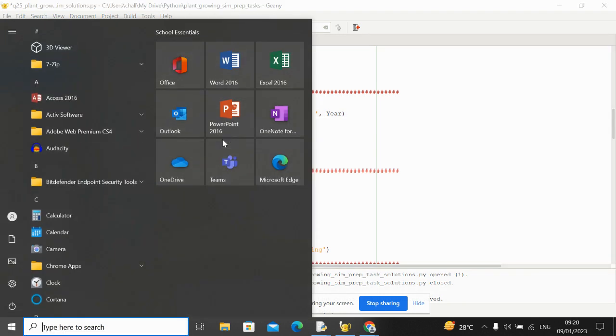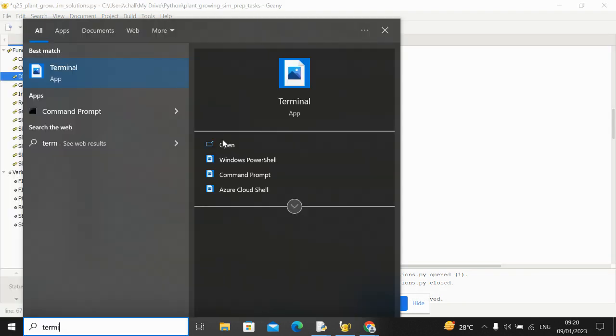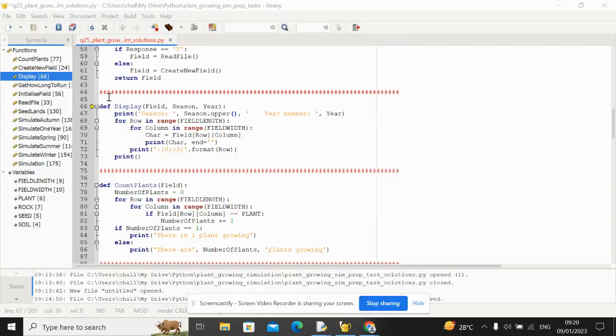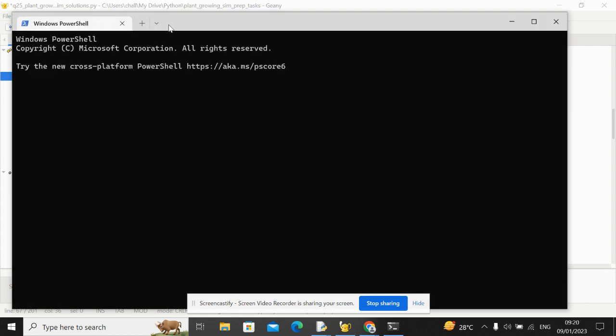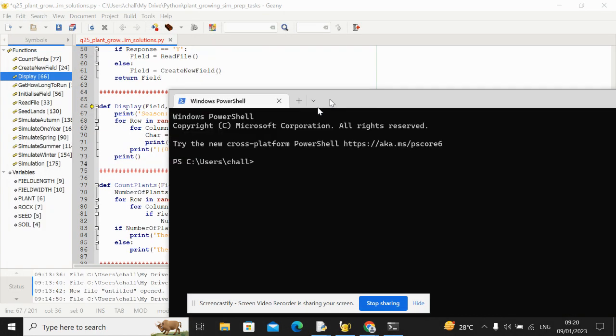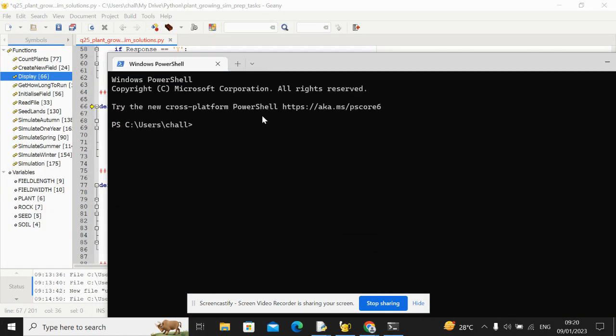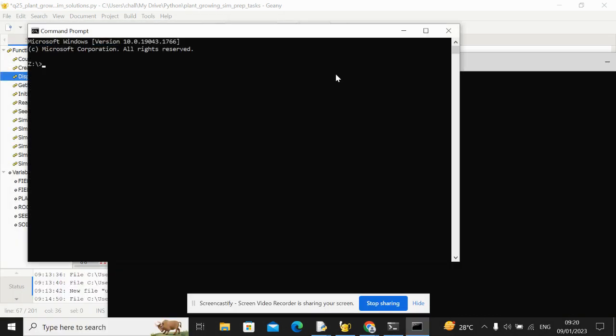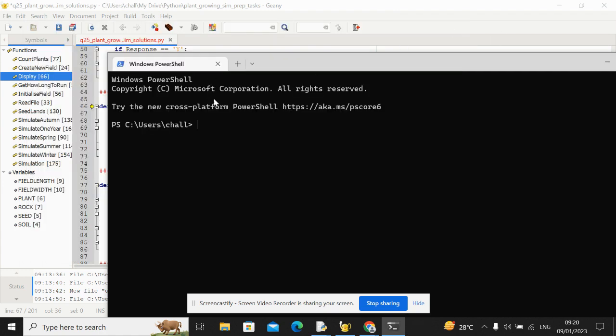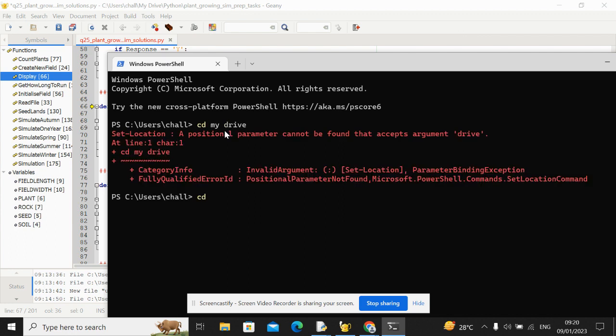So let's test this. And to test it, I need to use Windows Terminal. Because as we talked about, if you just use the built-in Genie, which uses the command prompt, the Unicode characters won't show.